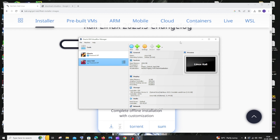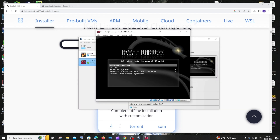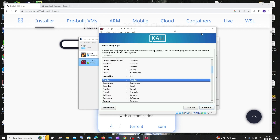Click Start to begin the Kali Linux installation in VirtualBox. Select the graphical installation option and press Enter. This begins the installation process. First, select your language — I'll leave it as English. Click Continue.